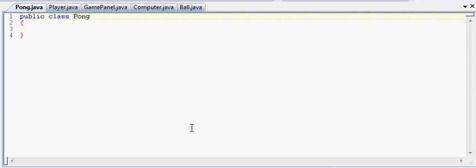And besides being the main class, it's gonna have our main method. And besides having a main method, it's gonna have a window for our game to be played on. So that's pretty much our first step, and it's pretty simple to do. I'm gonna show you guys right now.